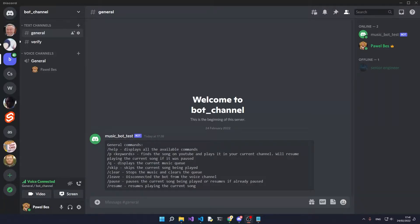Today I'll show you how you can set up your very own music bot without having to write a single line of code. The bot can do just about anything you'd expect: playing, stopping, queuing music, resuming, and more.